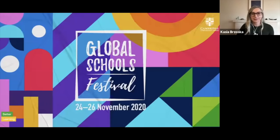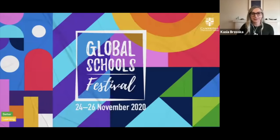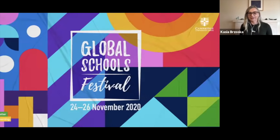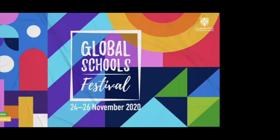Thank you, Charlotte. Hello everyone. Let me just do a quick share of my screen first. Let me know when you start seeing my screen. Yes, all visible, Kasia. Perfect. Thank you so much.